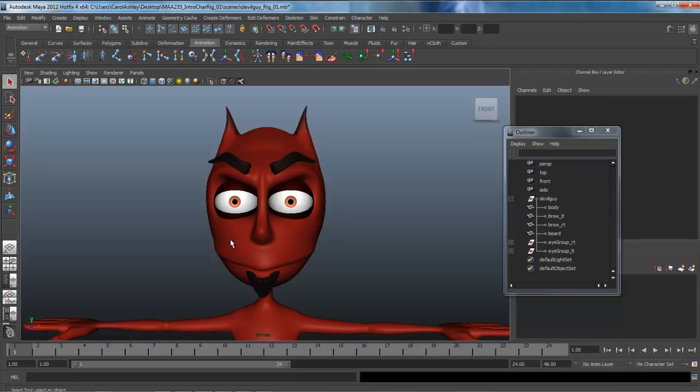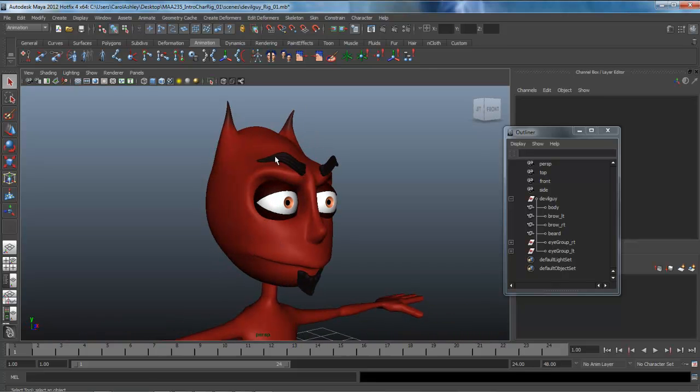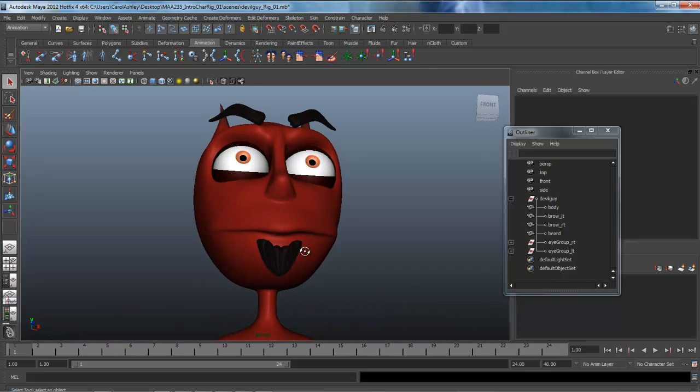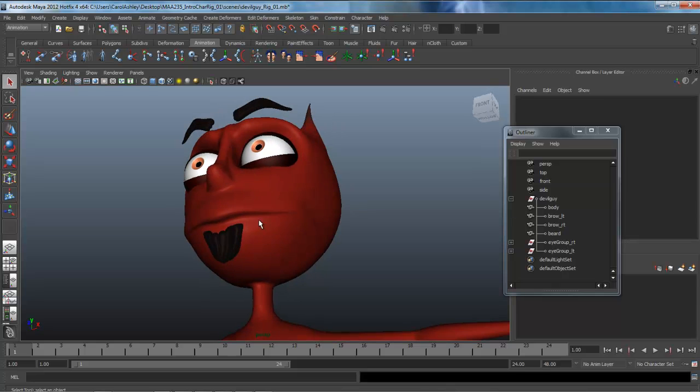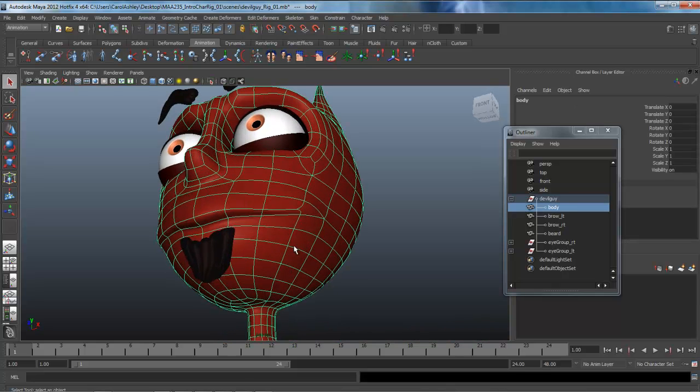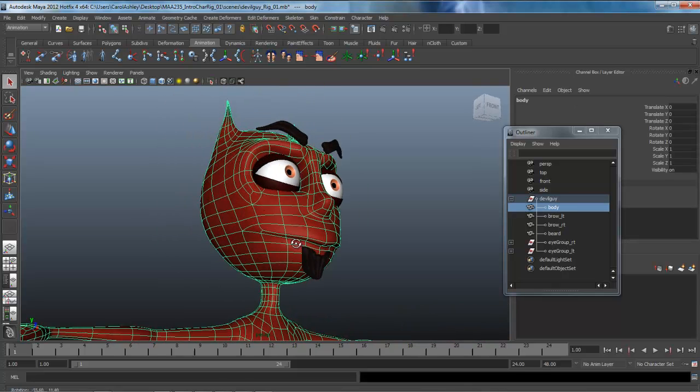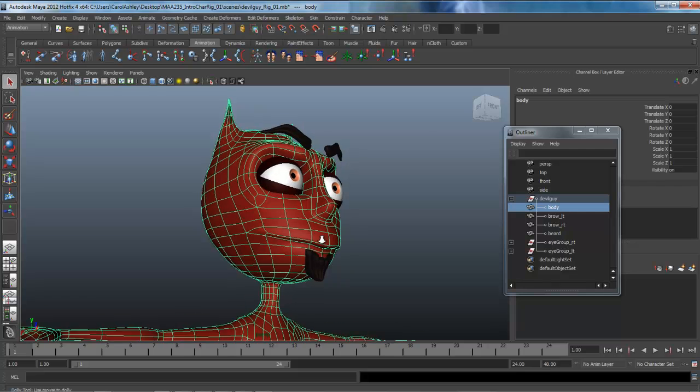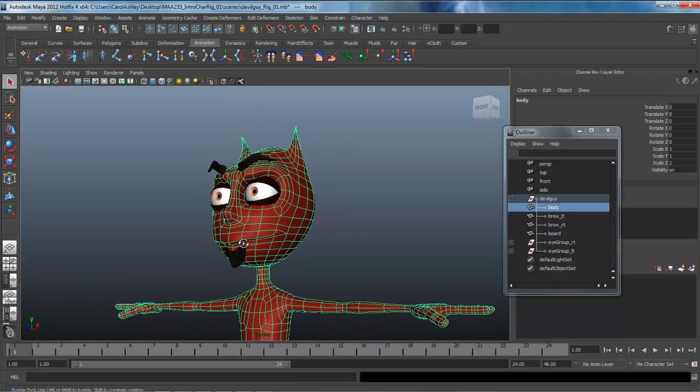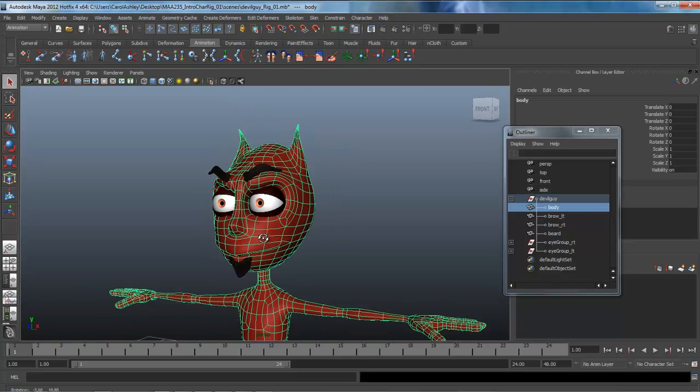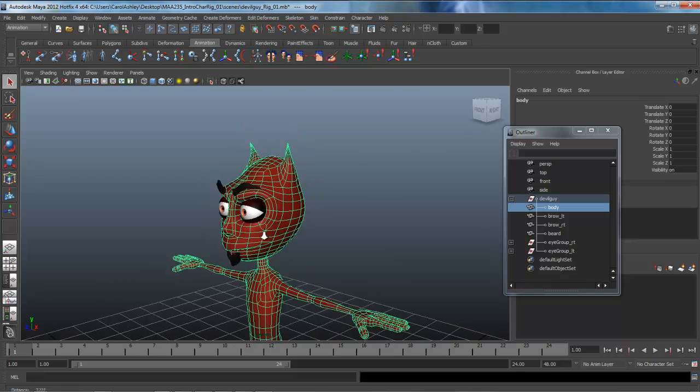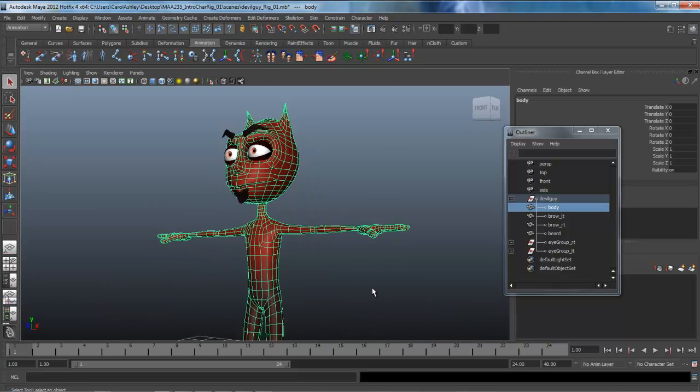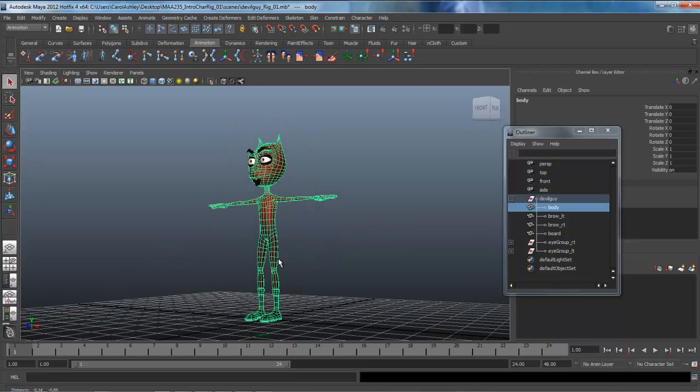We'll be rigging the eyes for blinks, probably just the eyebrows. This character is not modeled, as you can see right here, for lip sync. His mouth at best will just have some blend shapes to get some different expressions, but definitely no lip sync for this guy.